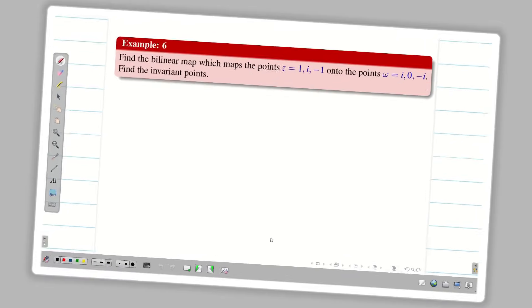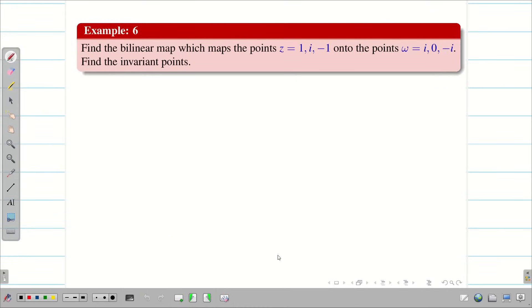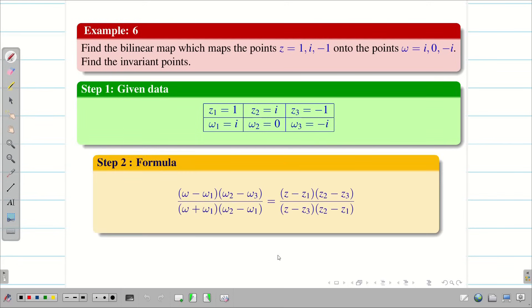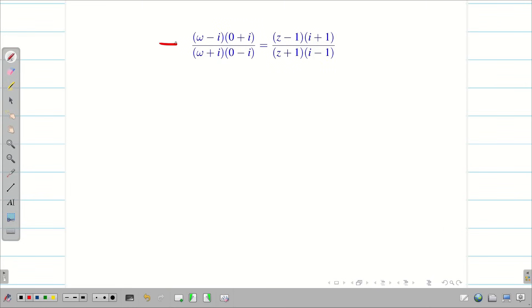In today's session, we are going to see some more problems on bilinear transformation where none of the points are infinity, so we cannot cancel any terms. As usual, step 1: write all six points z1, z2, z3, w1, w2, w3. Step 2: write the formula. Then substitute all six points and try to simplify as much as possible.